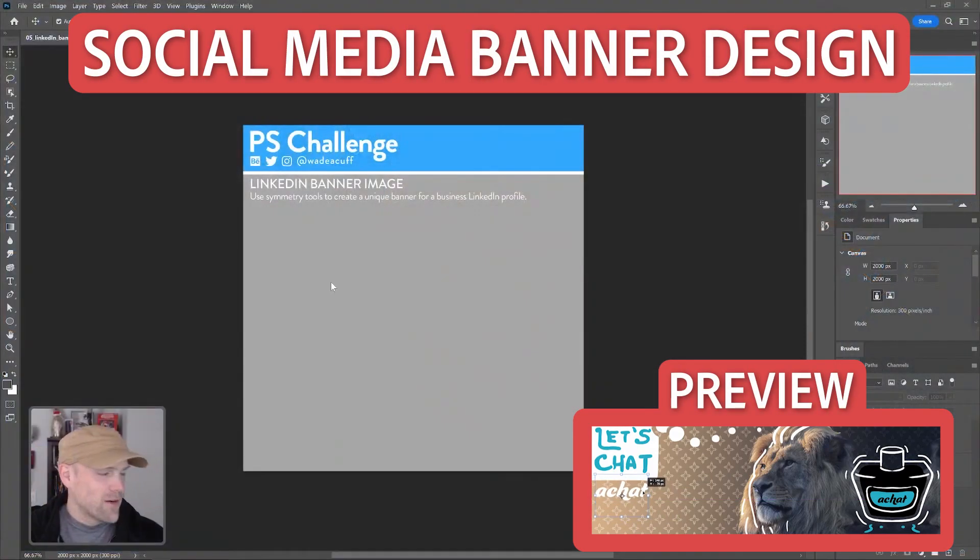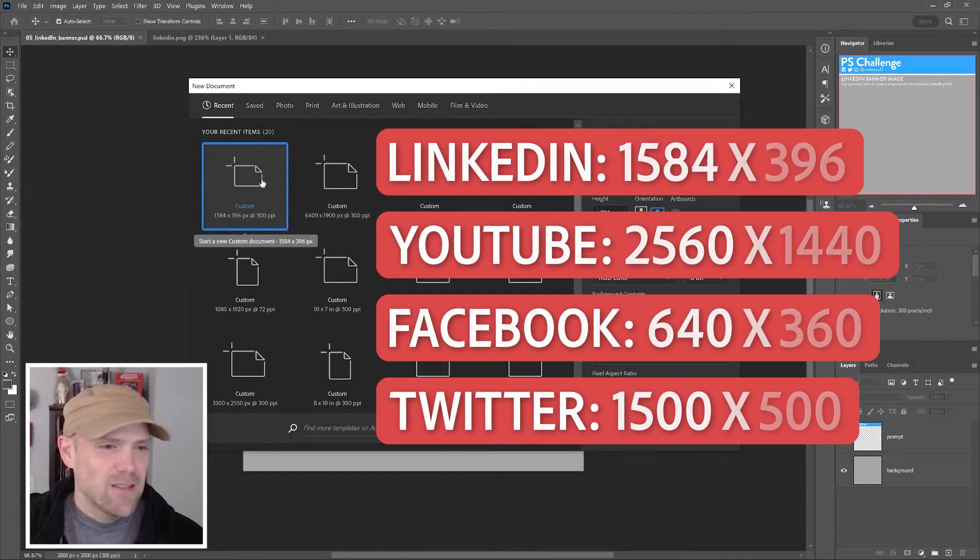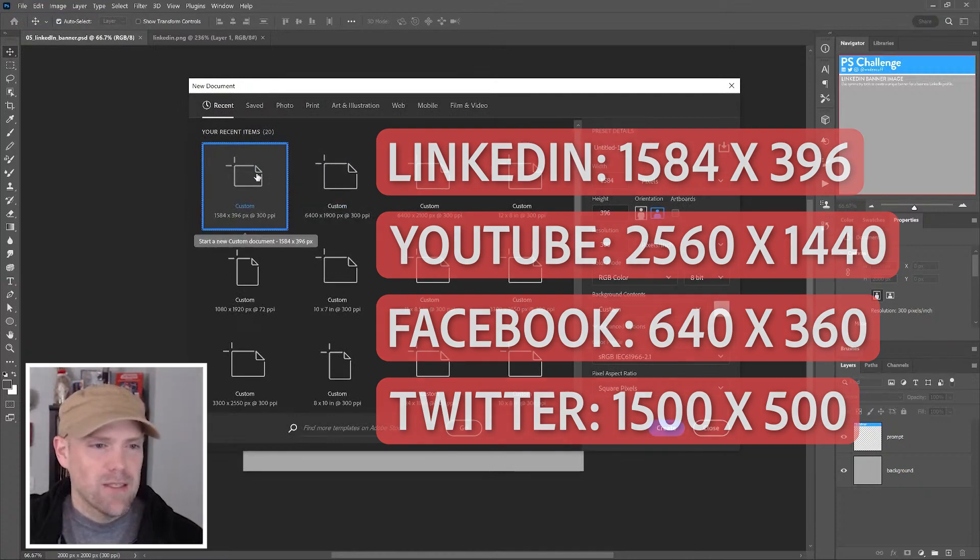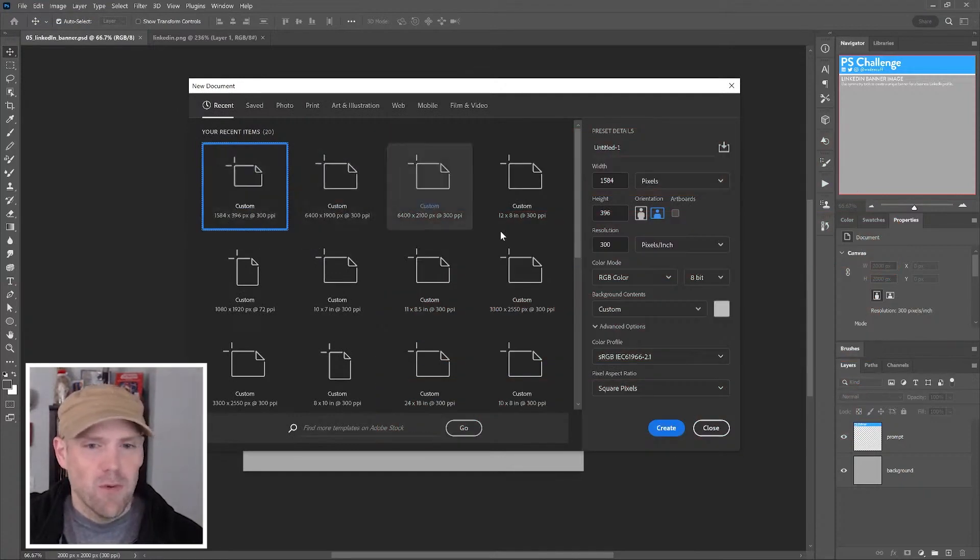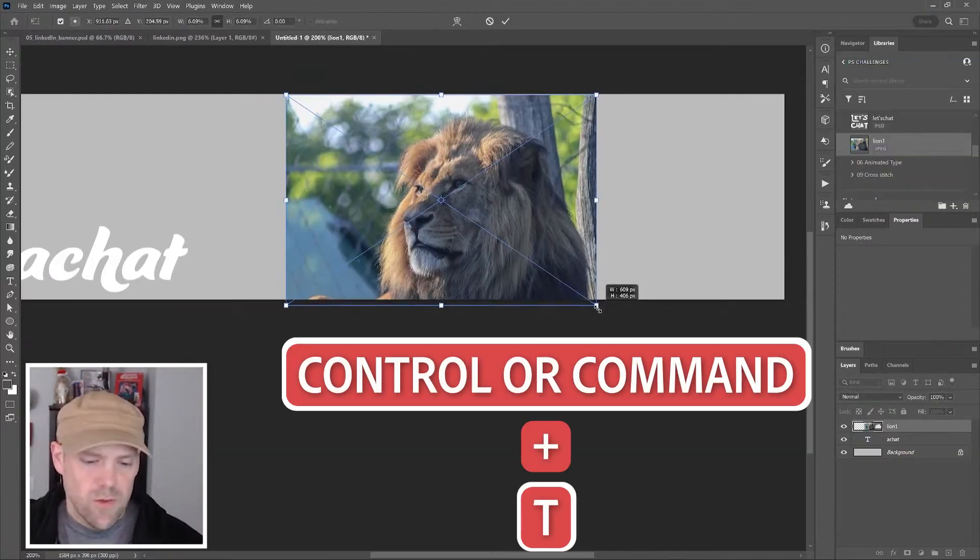We're going to make a social media banner today, specifically a LinkedIn banner. The banner size I already have made before is 1584 by 396 and I'm going to work in 300 DPI. Scale with Control or Command T and pull this up to a size that I think will be usable.